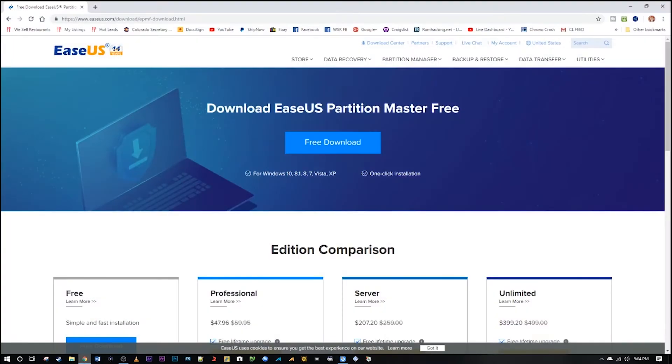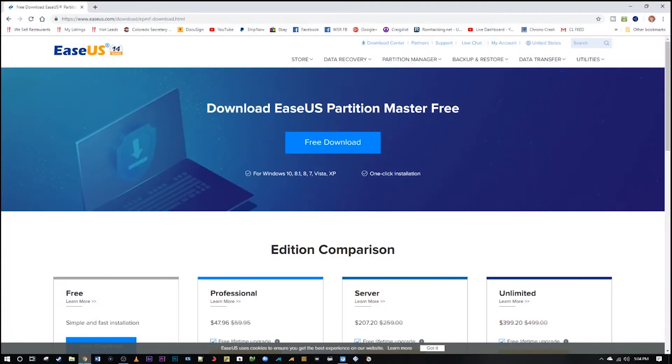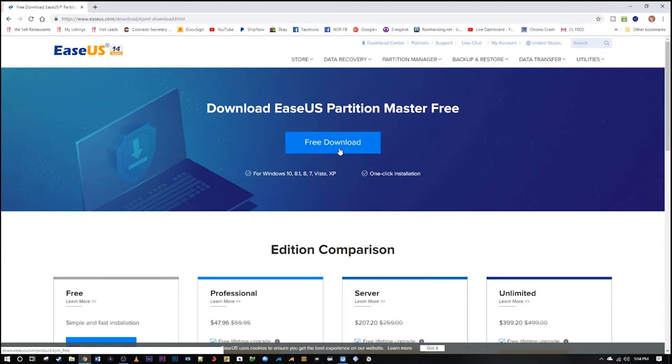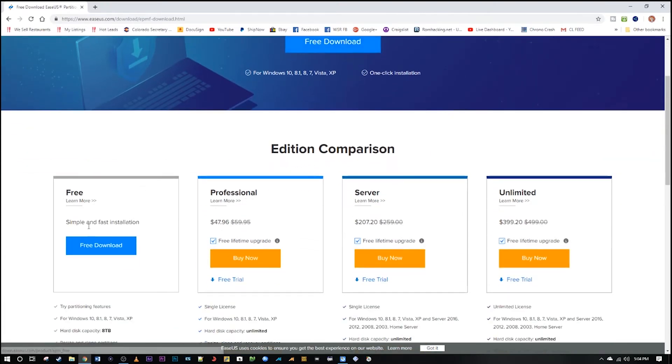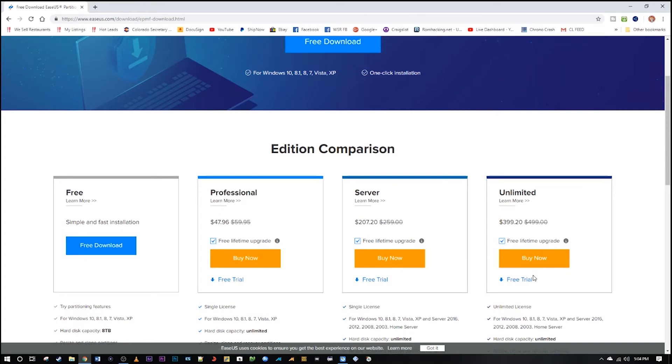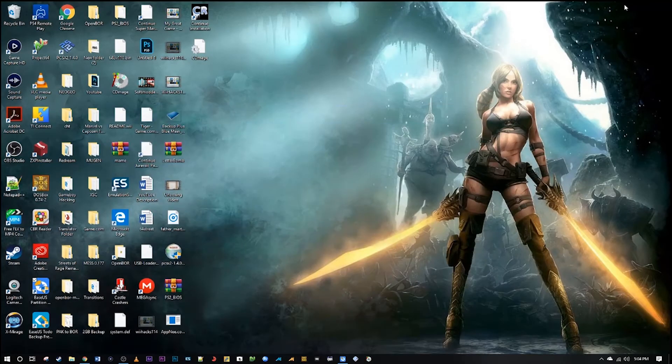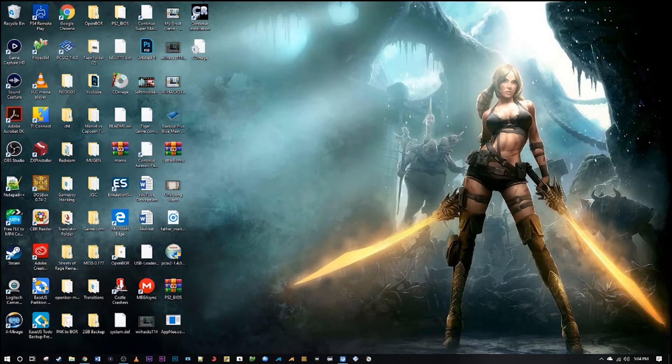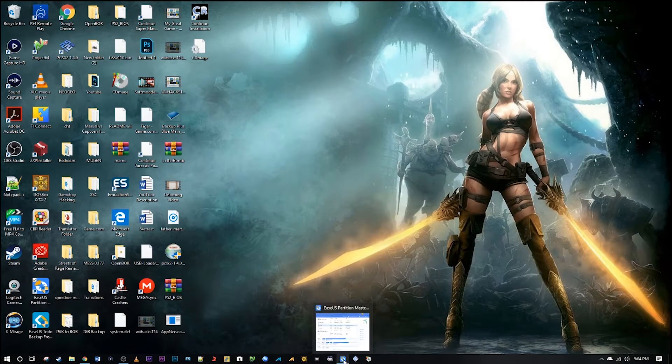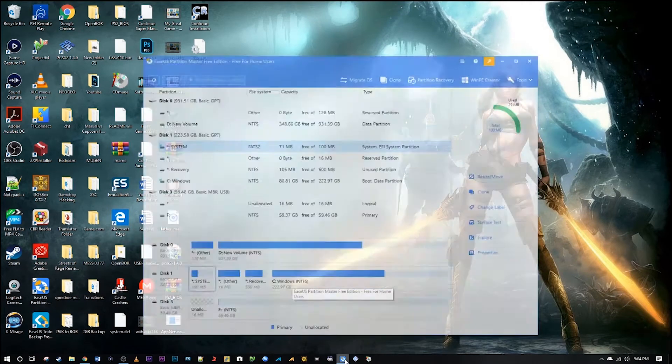Go to this website easeus.com and you're going to want to go to the link in the description which is the free download. You'll see below here it has Free, Professional, Server, Unlimited. You are using this for personal use, just get the free download. It will ask you for your email address but that's not a big deal. Just use whatever email address you want and extract the program, install it, and it will look like this upon launching it.